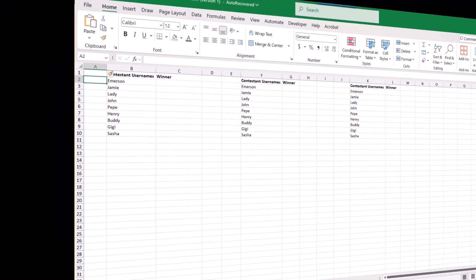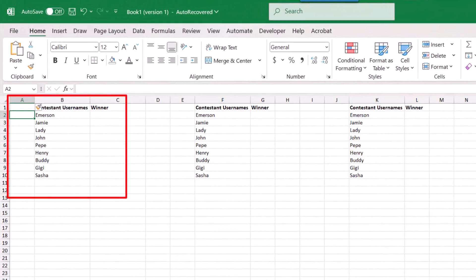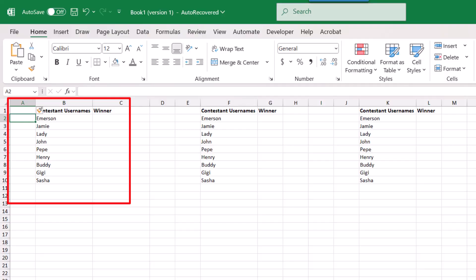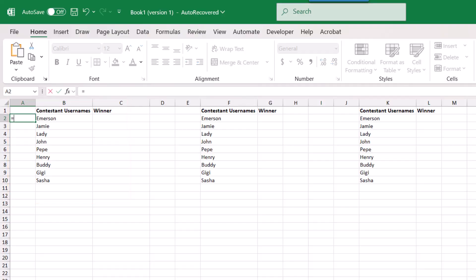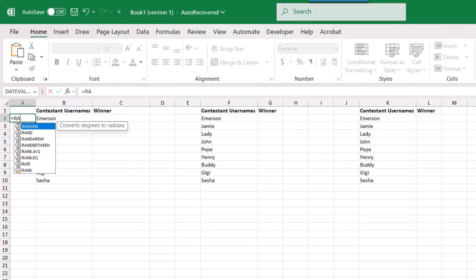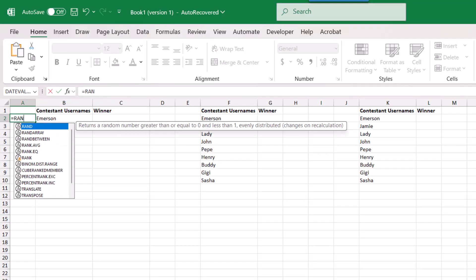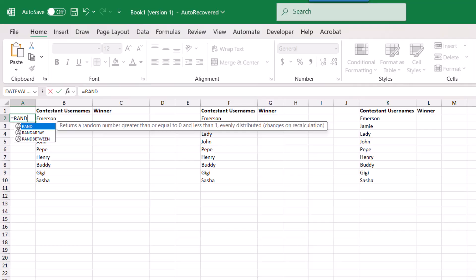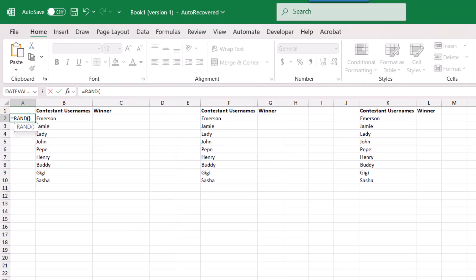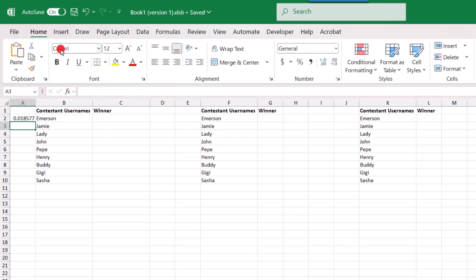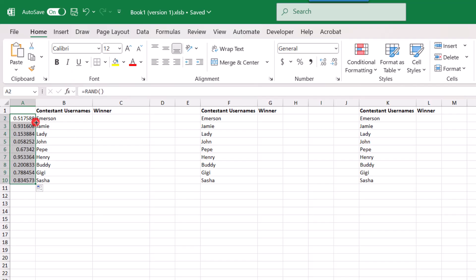So here I have a list of my contestants' usernames. So next to the first one, I'll type equals rand, short for random, and open and close parentheses. And with this first value generated, I'm going to double click on this bottom right corner so I can autofill it so that each contestant's name now has a random value next to it.